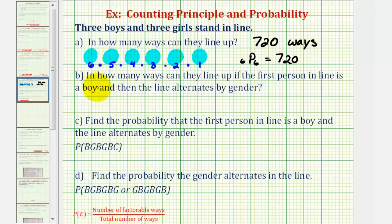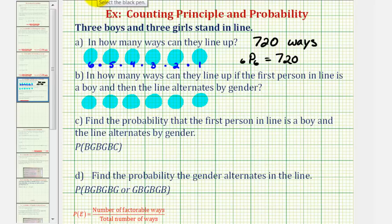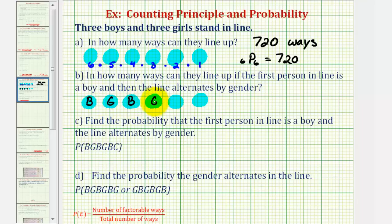For part B, we're asked in how many ways can they line up if the first person in line is a boy and then the line alternates by gender. So we still have six positions to fill, but now the first position must be a boy, and then the gender alternates: boy, girl, boy, girl, boy, girl.